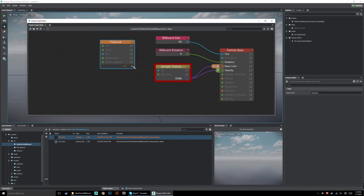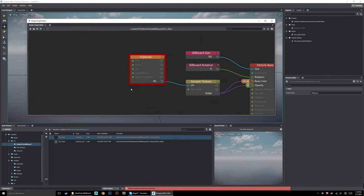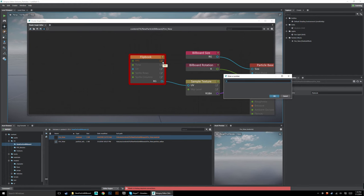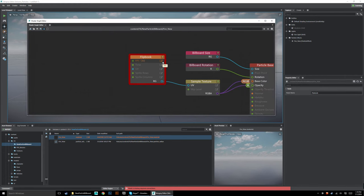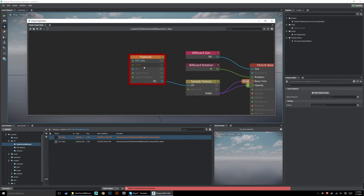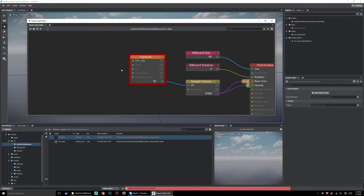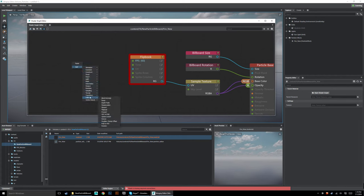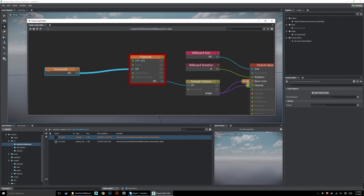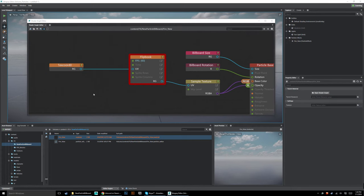Because this is going to be an animation, go Add > Utility > Flipbook. The UV from the flipbook — its RG output — drives into the UV input of our sample texture. Set FPS to something like 30 or 60; it's really the combination of settings that matters. Next we need a UV input: go Add > Vertex Inputs > TexCoord Zero and drive that into the UV channel of the flipbook.